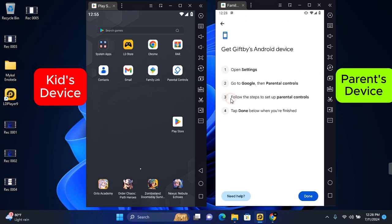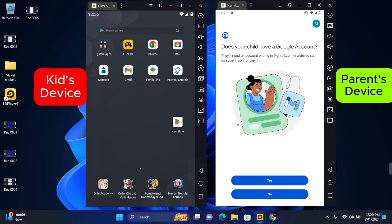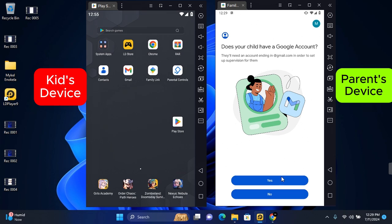Now if you already have an account as a parent, you can easily just tap on Add Device and this will get you started. But if this is your first time, you'll be taken to this page. You start with does your child have a Google account? If your child does have a Google account, you can tap on Yes to get started. If they do not have any Google account created, you can tap on No and then you'll be taken through the process to create a new email account for them.